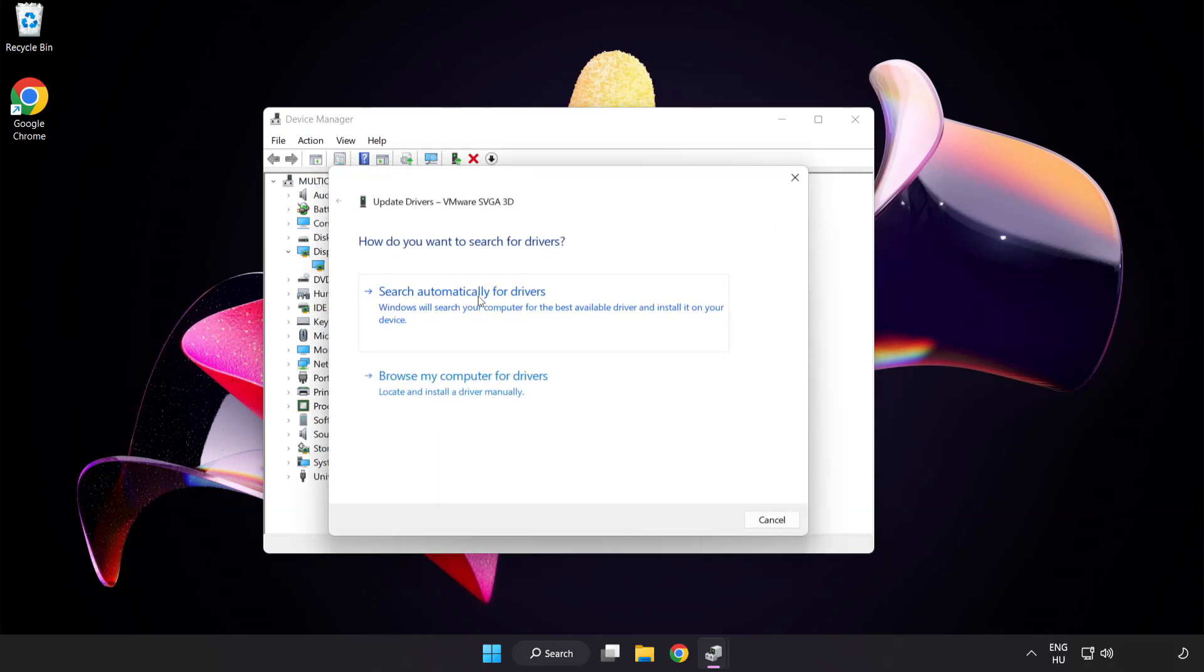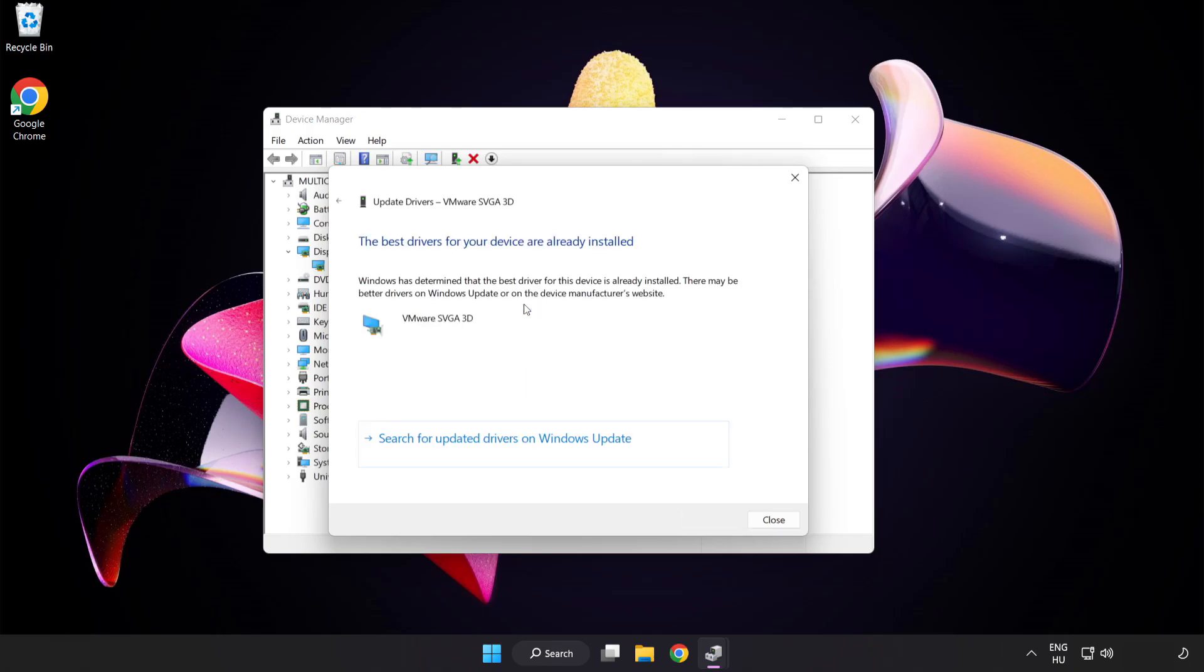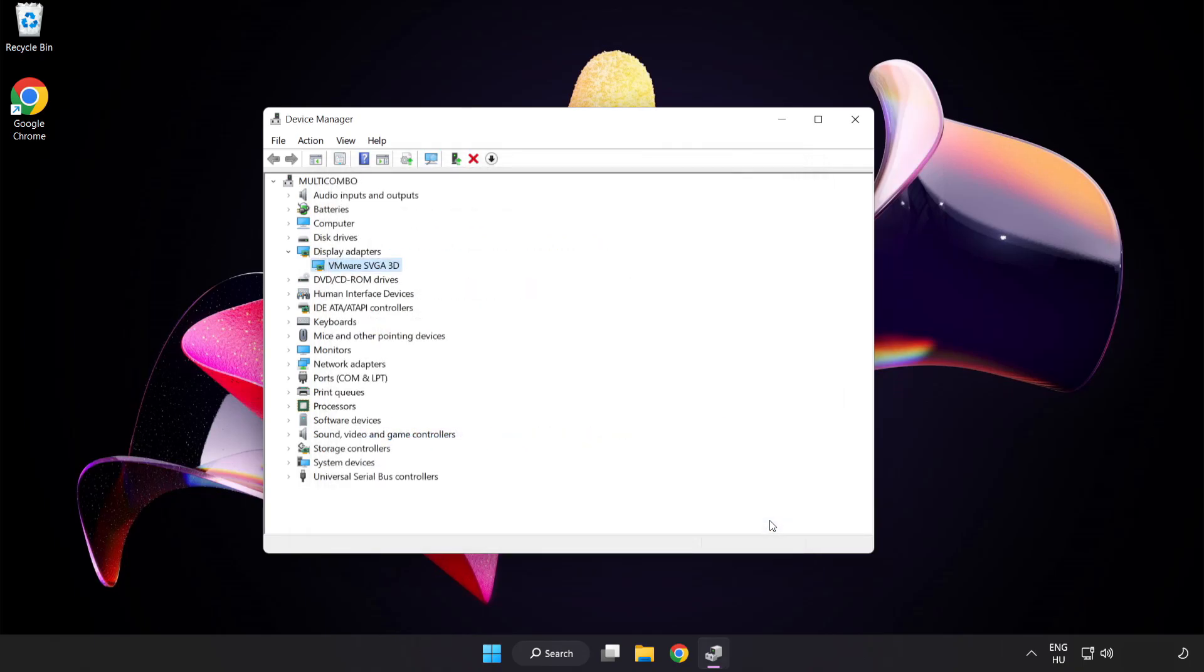Search automatically for drivers. Wait. Installation complete and click close. Close window.